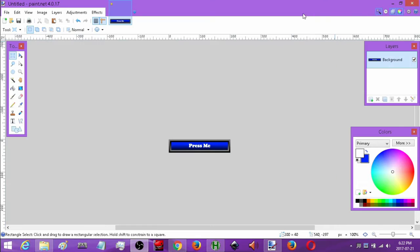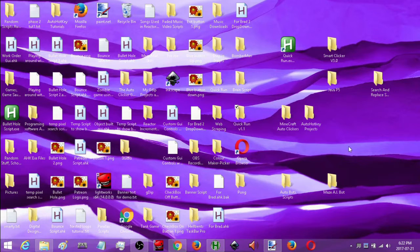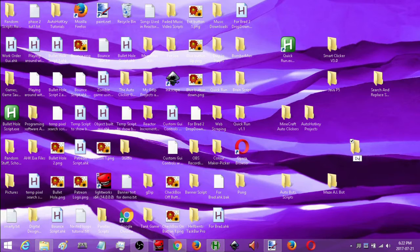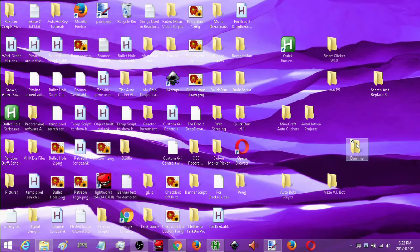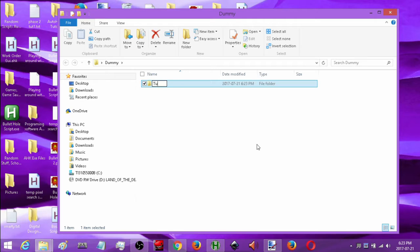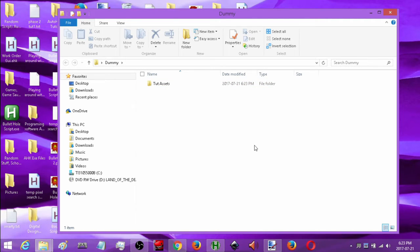The first thing I'm going to do is create a brand new project. I'm going to use my desktop and create a new folder for my project. I'm just going to call it dummy because as soon as I'm done I'm going to be throwing it away. I'm going to separate everything — I'll have the script in the main folder and then create a subfolder for all the assets I'm going to be adding to that script. I'll call this subfolder tut assets.